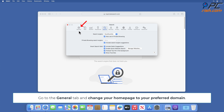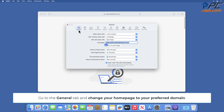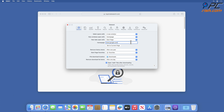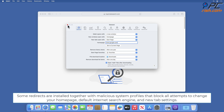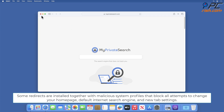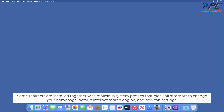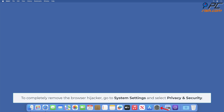To change your search engine, select the Search tab, open the drop-down menu, and select your preferred search engine. Go to the General tab and change your homepage to your preferred domain. Note that some redirects are installed together with malicious system profiles that block all attempts to change your homepage, default internet search engine, and new tab settings. To completely remove the browser hijacker, go to System Settings and select Privacy and Security.